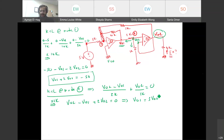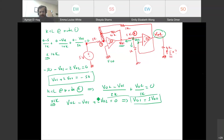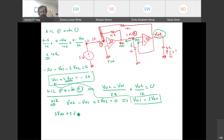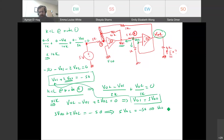KCL at node 2. The key insight: the V− terminal of op-amp 2 connects by a wire to V_O2, so this node voltage equals V_O2. Assuming currents are leaving: (V_O2 − V_O1)/2kΩ + V_O2/1kΩ = 0. Multiplying by 2k: V_O2 − V_O1 + 2V_O2 = 0, so V_O1 = 3V_O2. Substituting into the first equation: 3V_O2 + 2V_O2 = −50, giving 5V_O2 = −50, so V_O2 = −10 V.